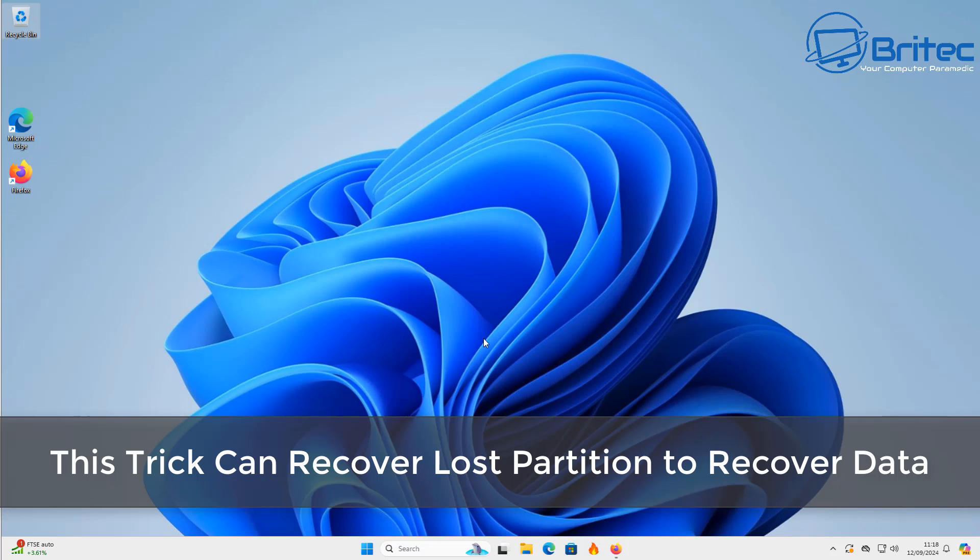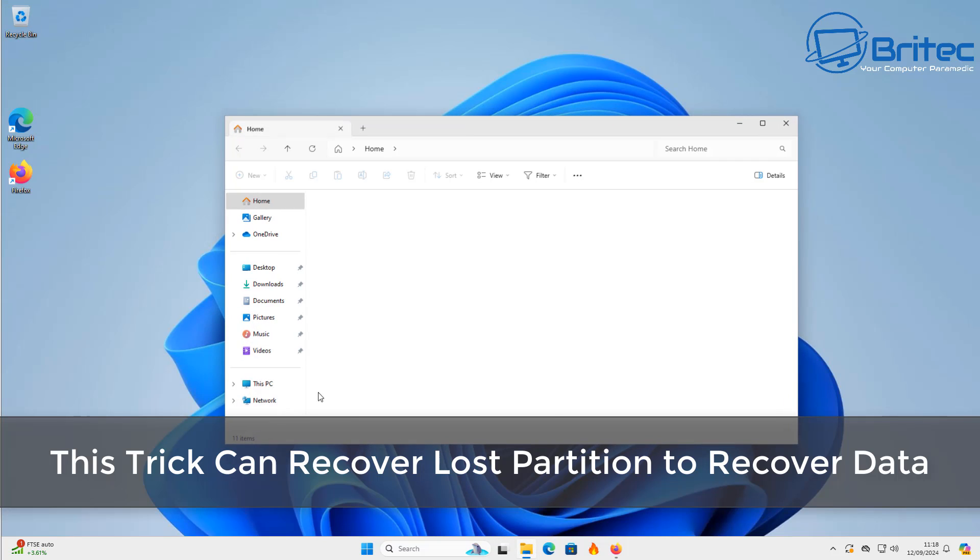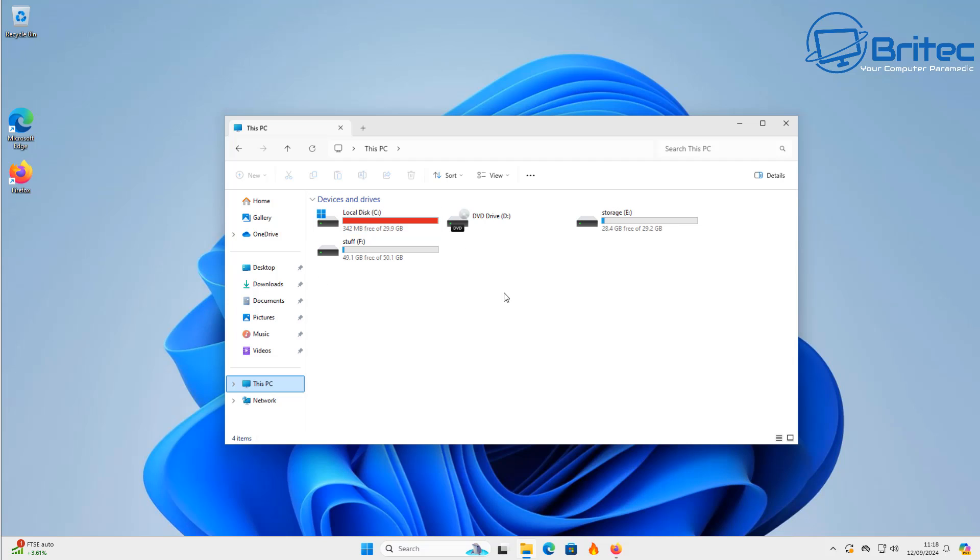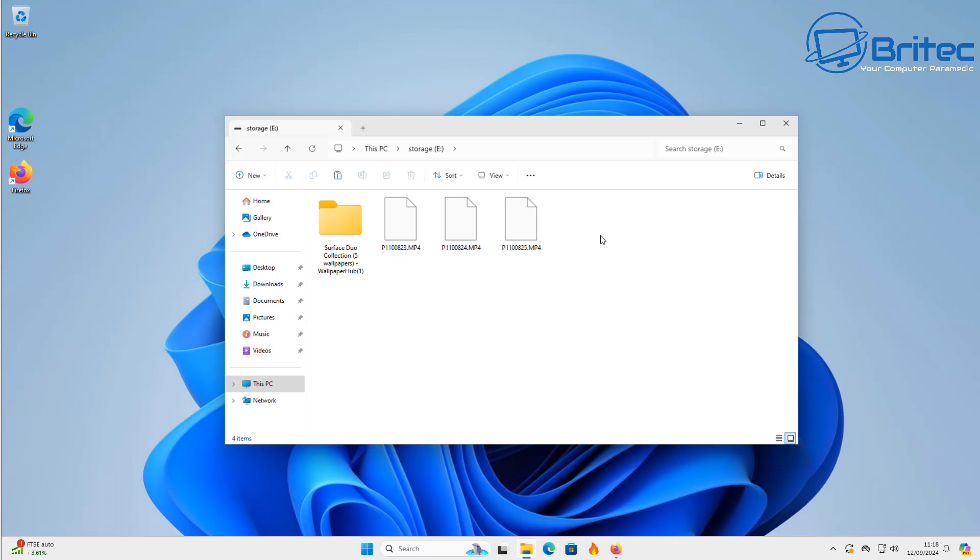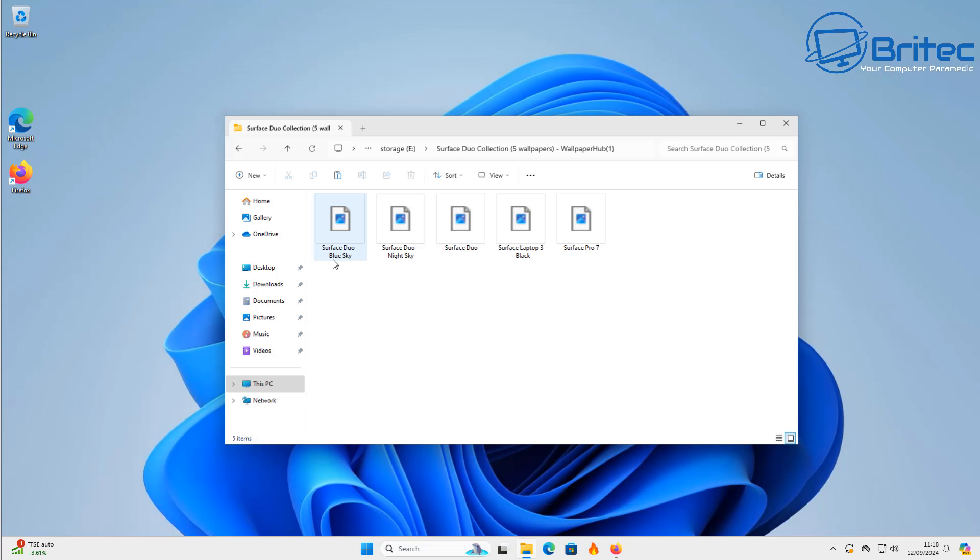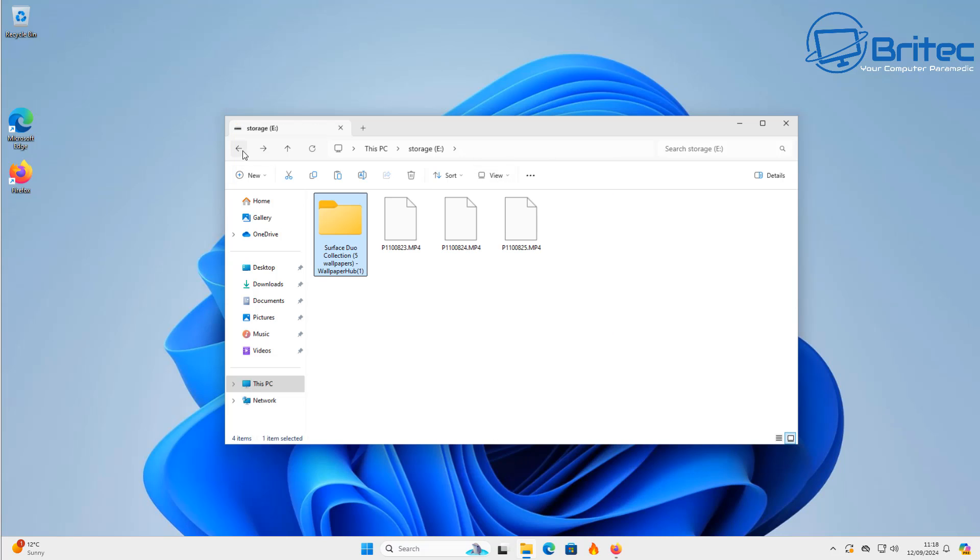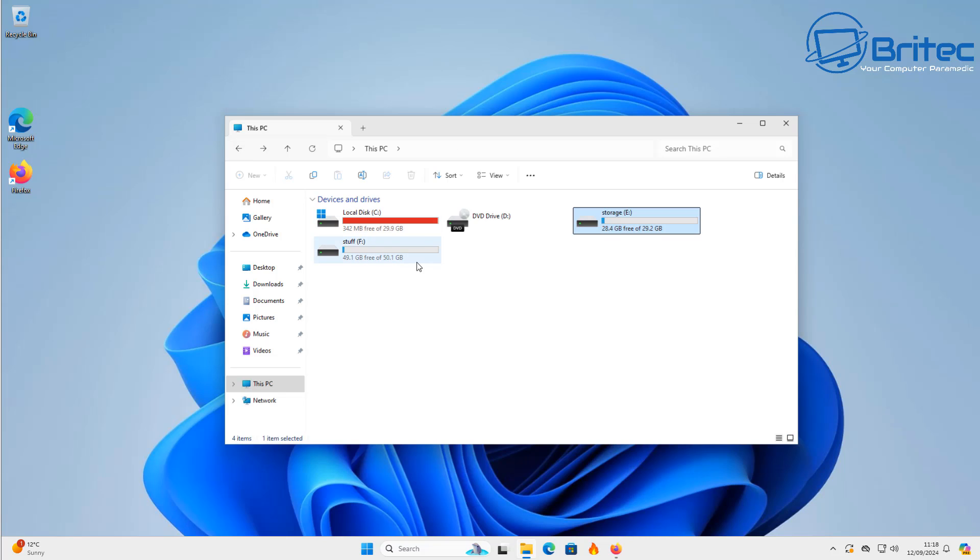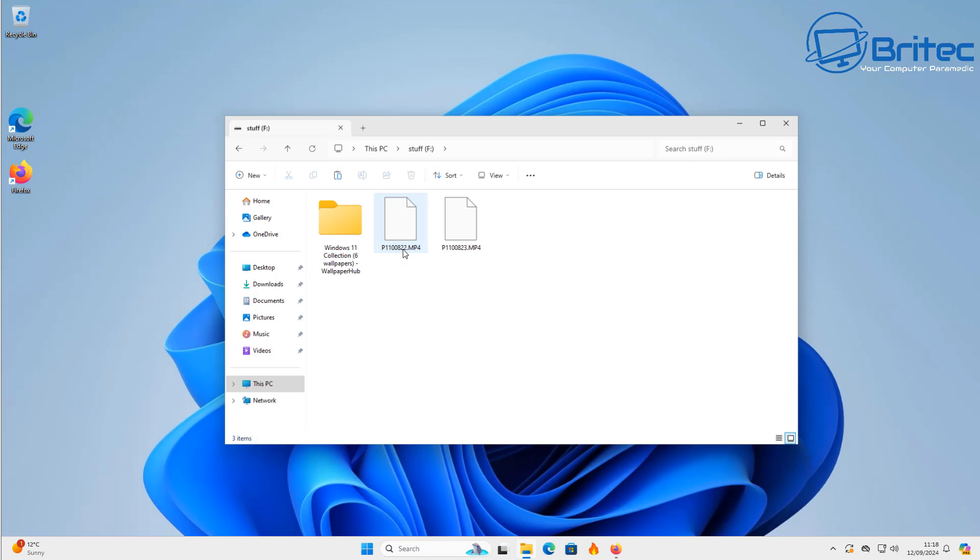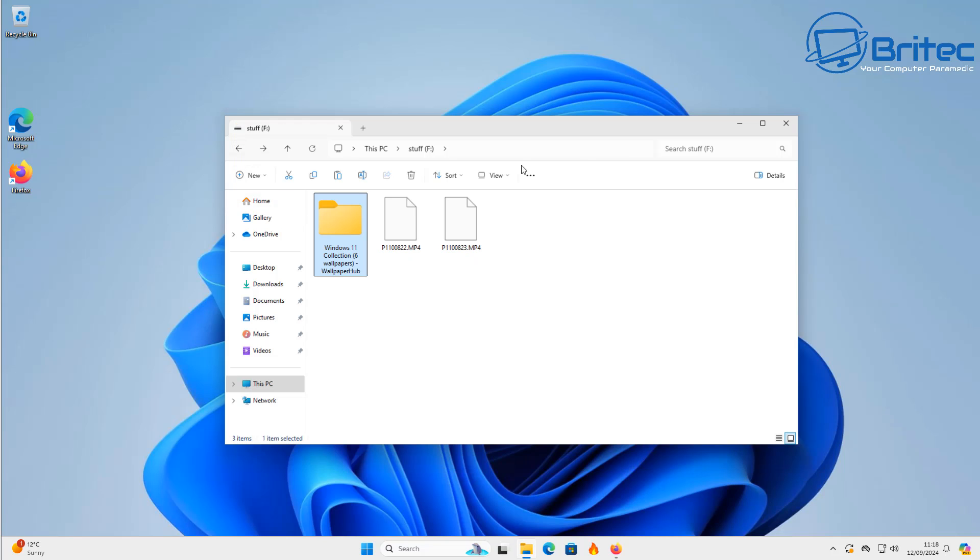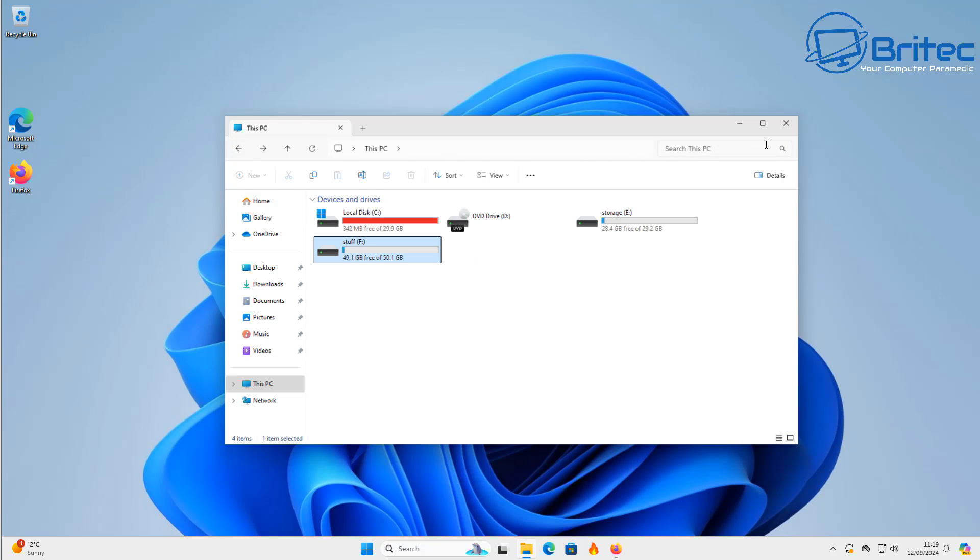What you guys got another video here for you. This trick can recover lost partitions on your hard drive to recover your data. Now if you have a hard drive partition with all your data on it and for some reason you get a blue screen of death or it becomes corrupted and you lose that partition, you will lose all your data. But in this video I'm going to show you a really simple trick on how to recover your partition which will help recover all of the data on those partitions.